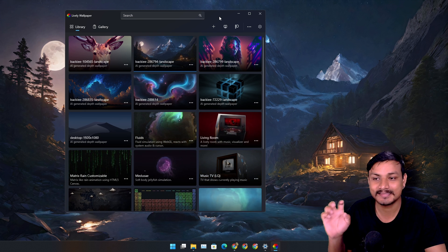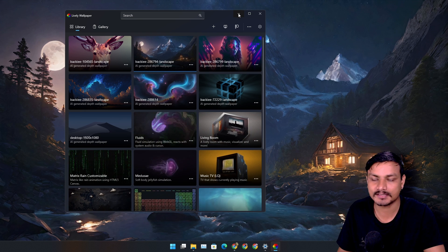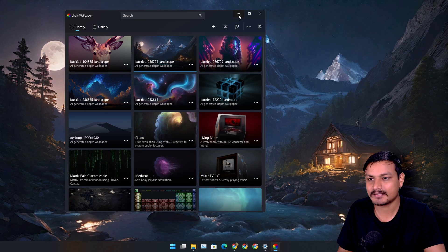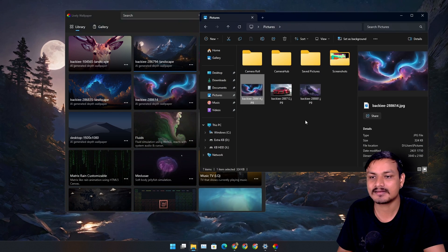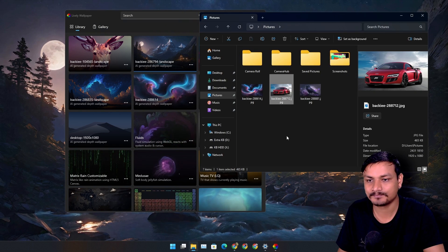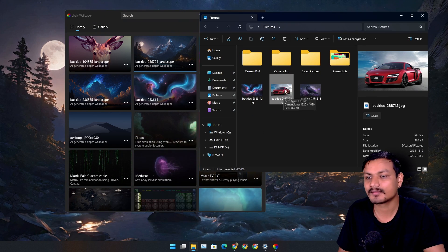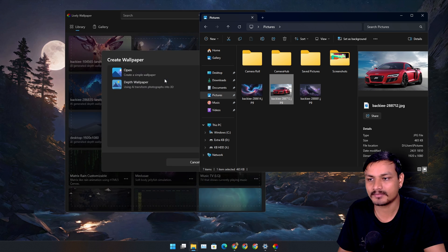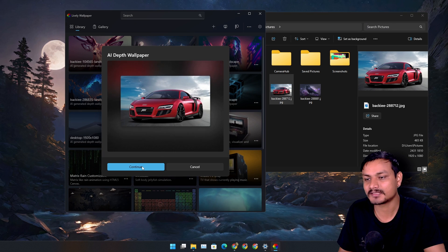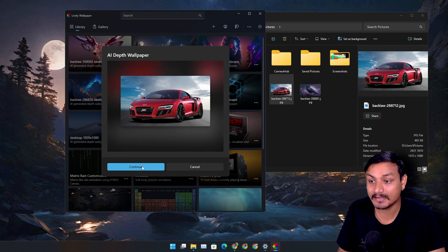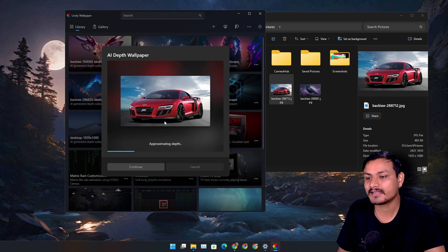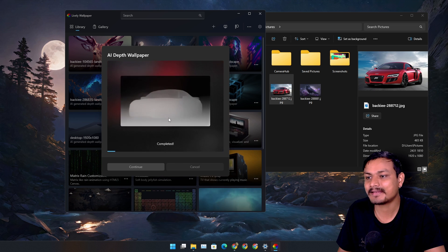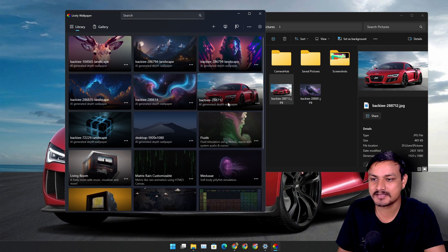And let me actually give you guys another example here. Let's say I have this car wallpaper. I'm gonna turn that car wallpaper into a live wallpaper by giving it a depth AI depth.